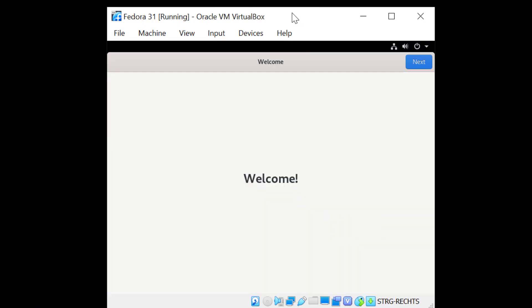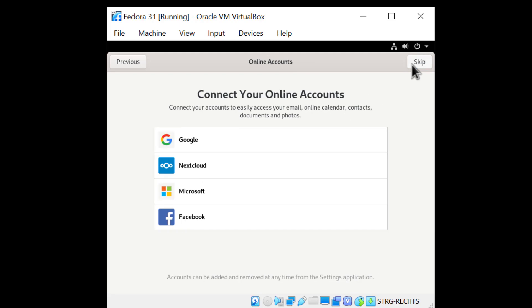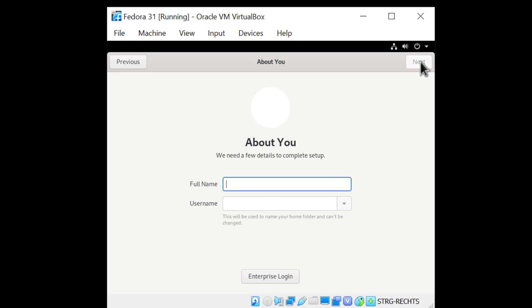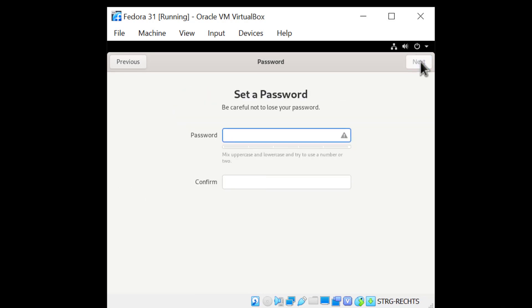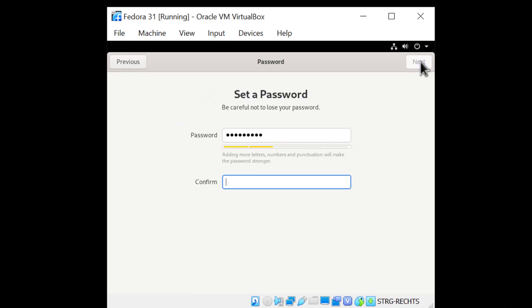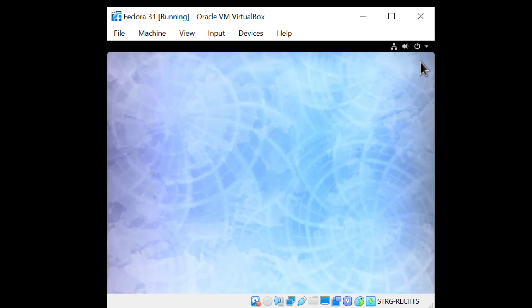There we go — let's go through the small setup here. I'll just leave the defaults and click Next. I'm not going to connect any online account so I'll skip that. Now I'll create an account, put in my name, the username I want, then the password, click Next, and start using Fedora.